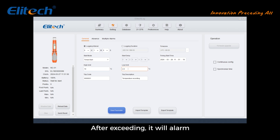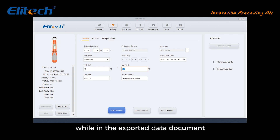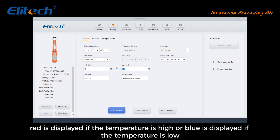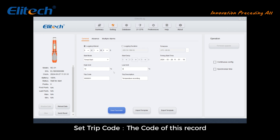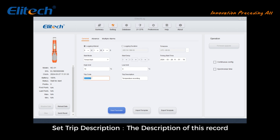Set high and low temperature limits — after exceeding these limits, an alarm will trigger. In the exported data document, red is displayed if the temperature is high and blue is displayed if the temperature is low. Set the trip code, which is the code for this record, and set the trip description, which is the description of this record.